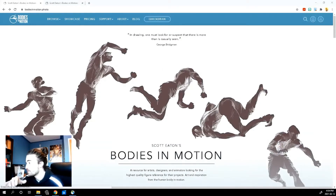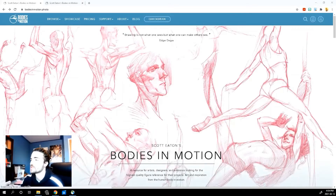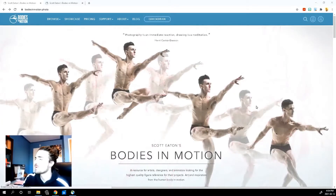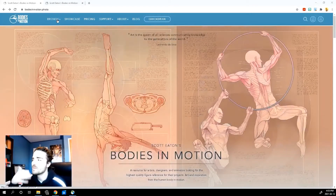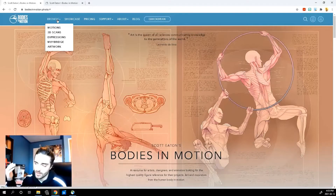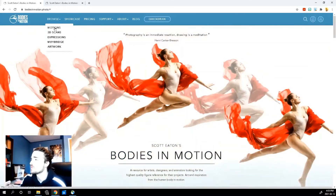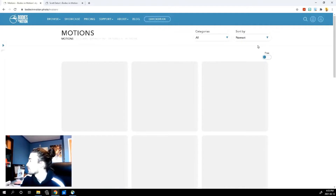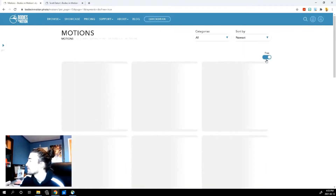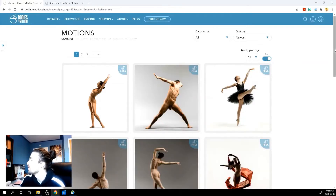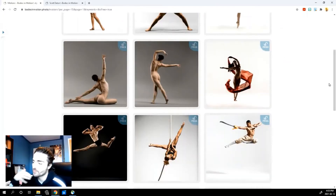So let's jump over to the site and I can show you guys what I'm talking about. Here's the site — Audies in Motion — and that's basically what it is. It's just different bodies doing different actions. You do have to register, but you don't have to pay to register. A lot of the features are locked behind a paid membership, but I'll just show you the free resources. If you go to Browse, you can go to Motions up here, and then just toggle the free setting.